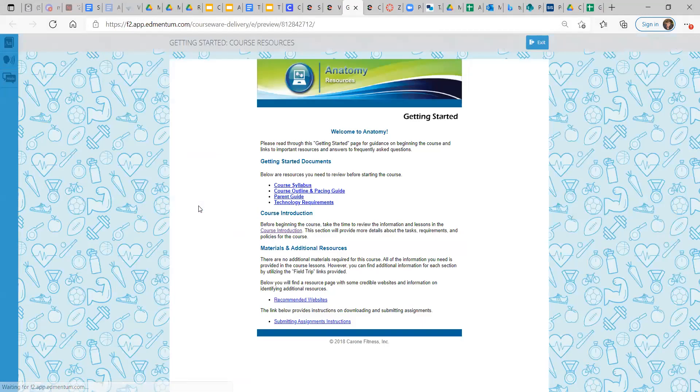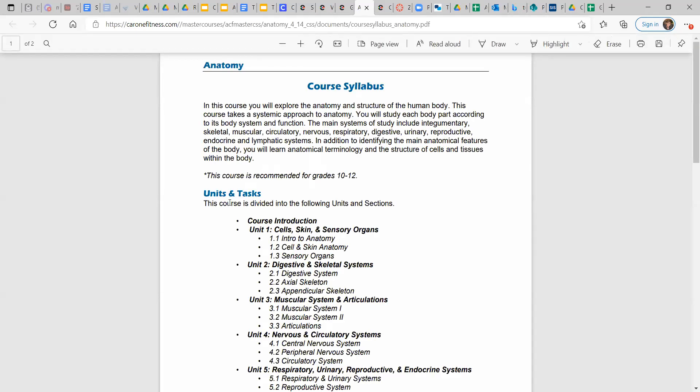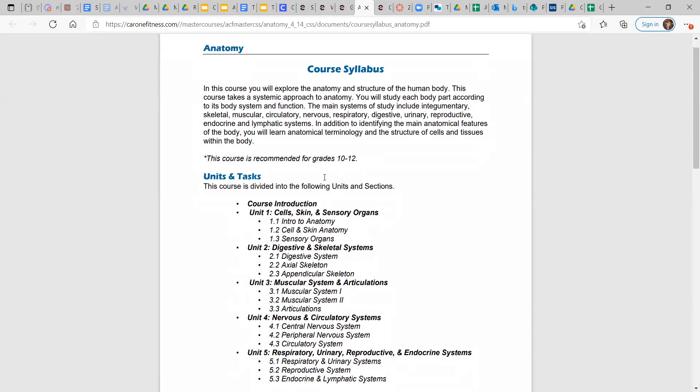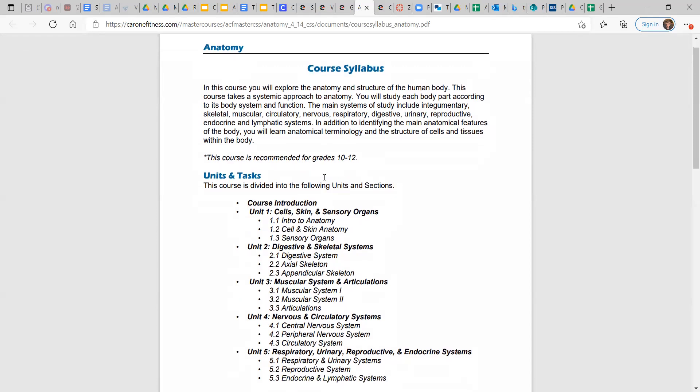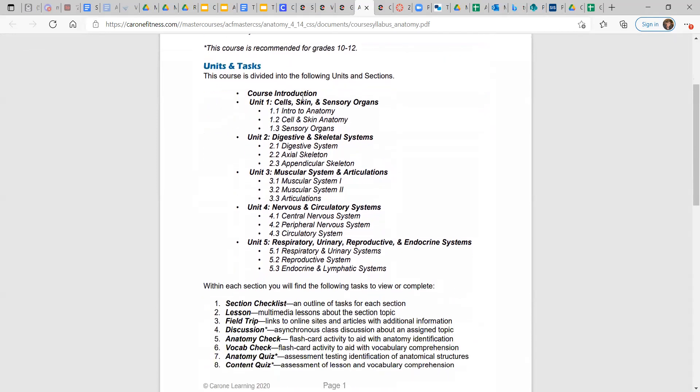So let's click on the Getting Started course resources. Welcome to Anatomy. You can read through these Getting Started documents, like the syllabus, and it briefly describes the course and takes a systemic approach to anatomy, and you can see that in how the units are laid out.